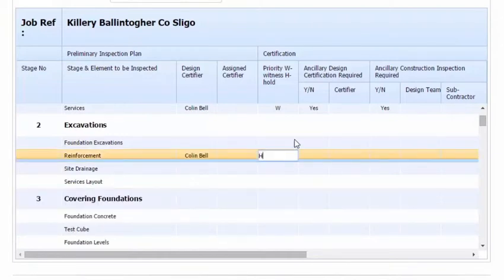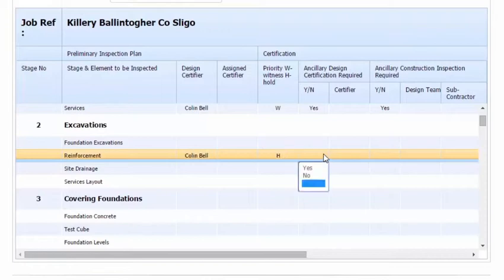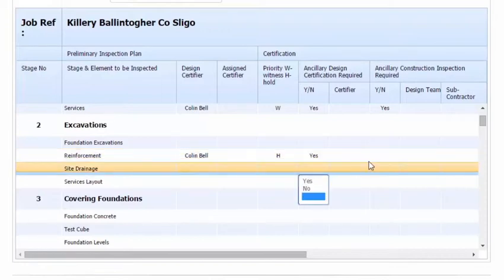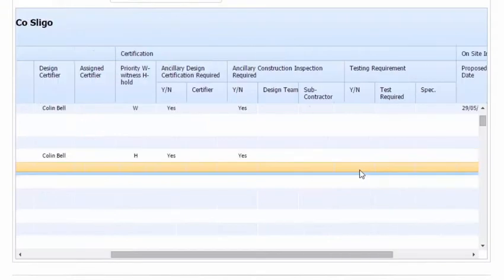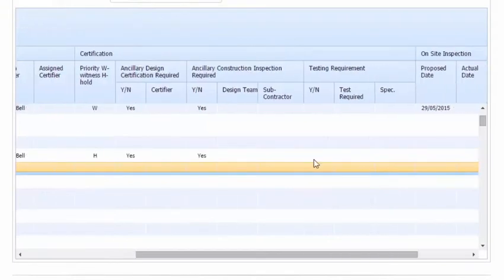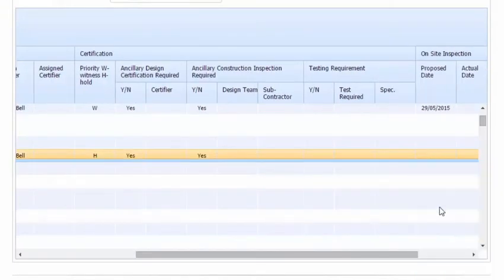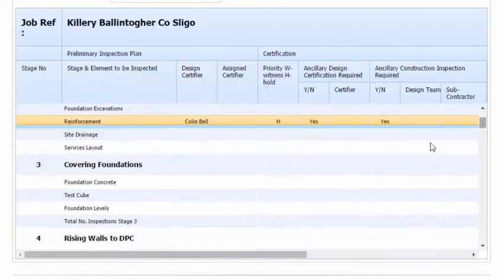Reinforcement, it's a hold. Is ancillary design required? Yes. Is ancillary construction? Yes. Let's scroll across. Testing requirement? No. And we put in a proposed date, and it's in early June.